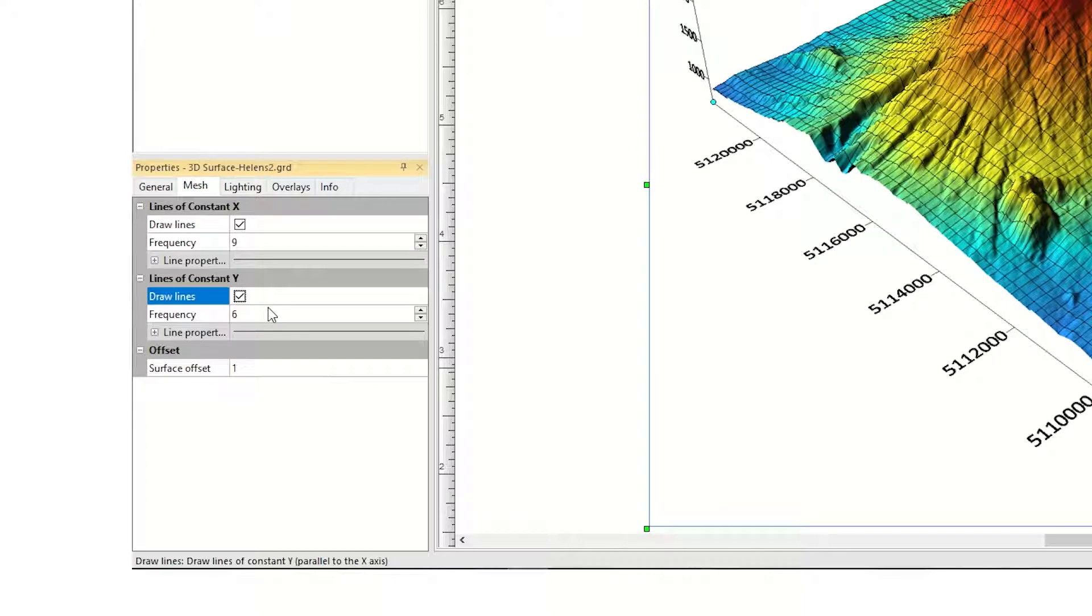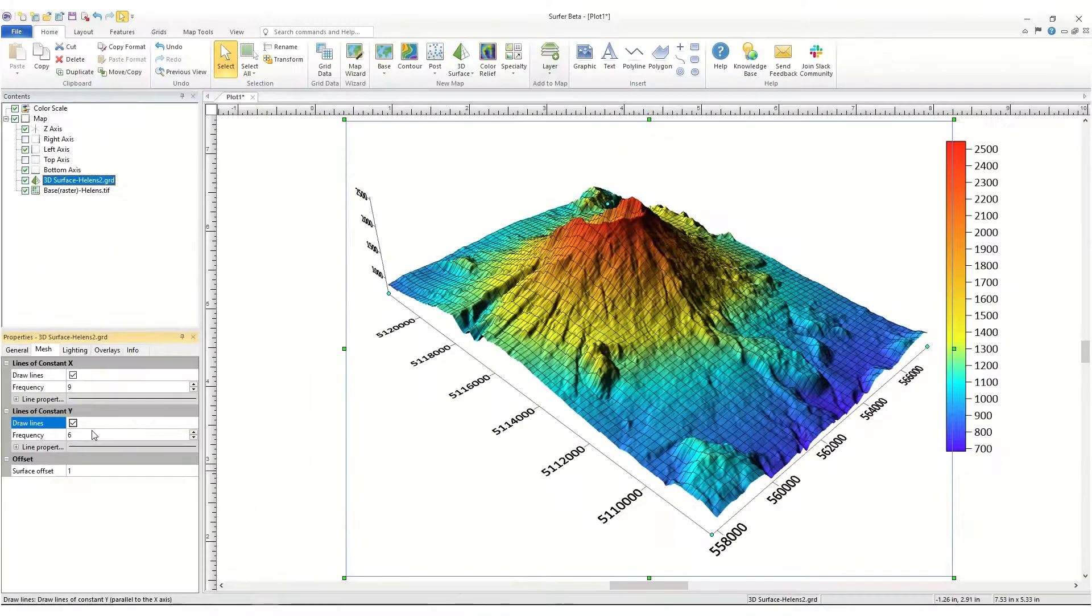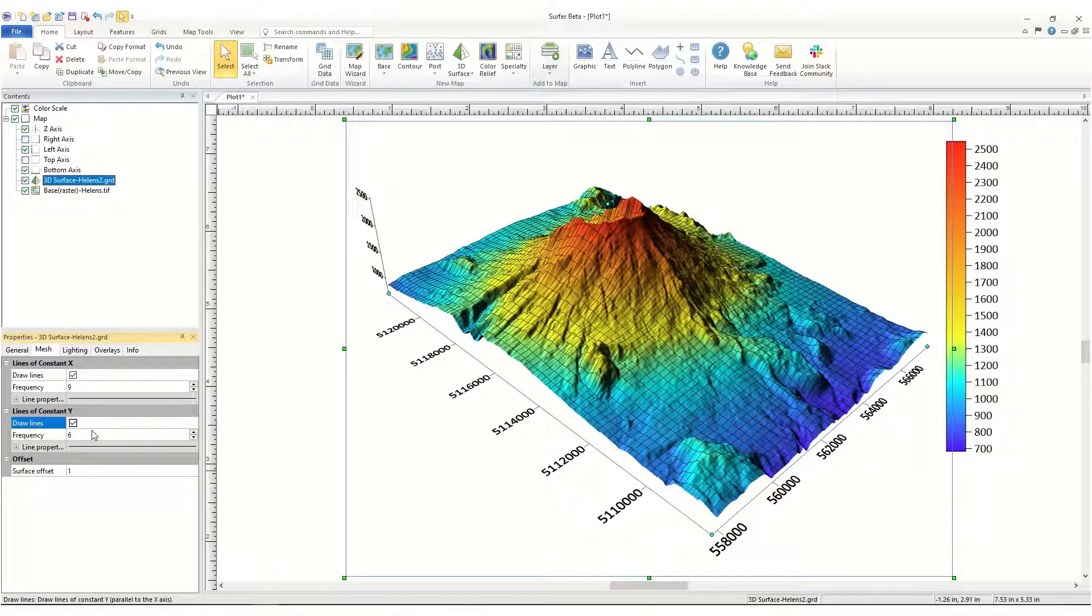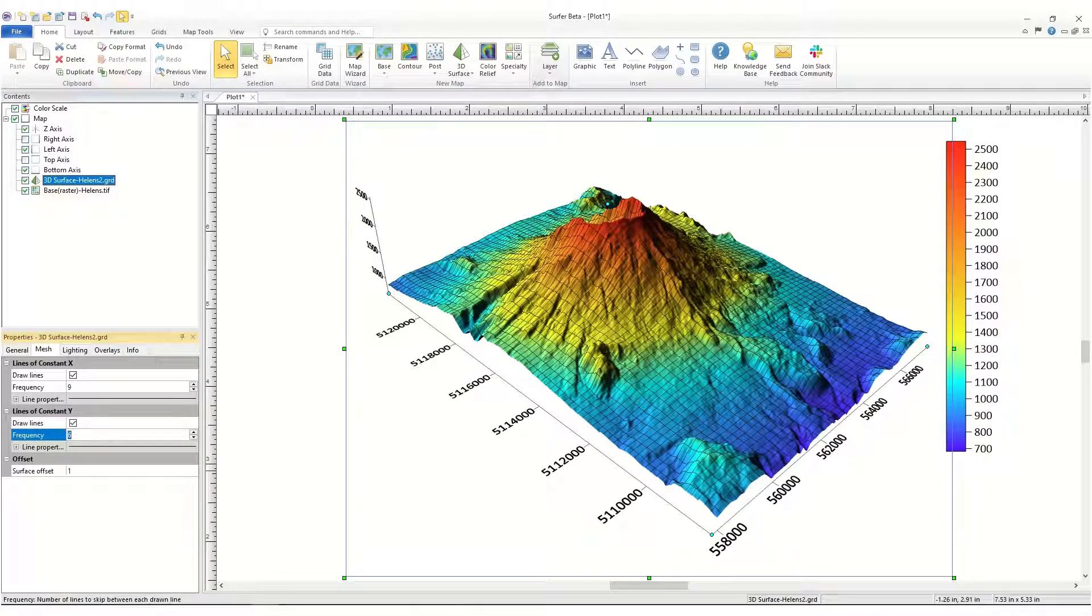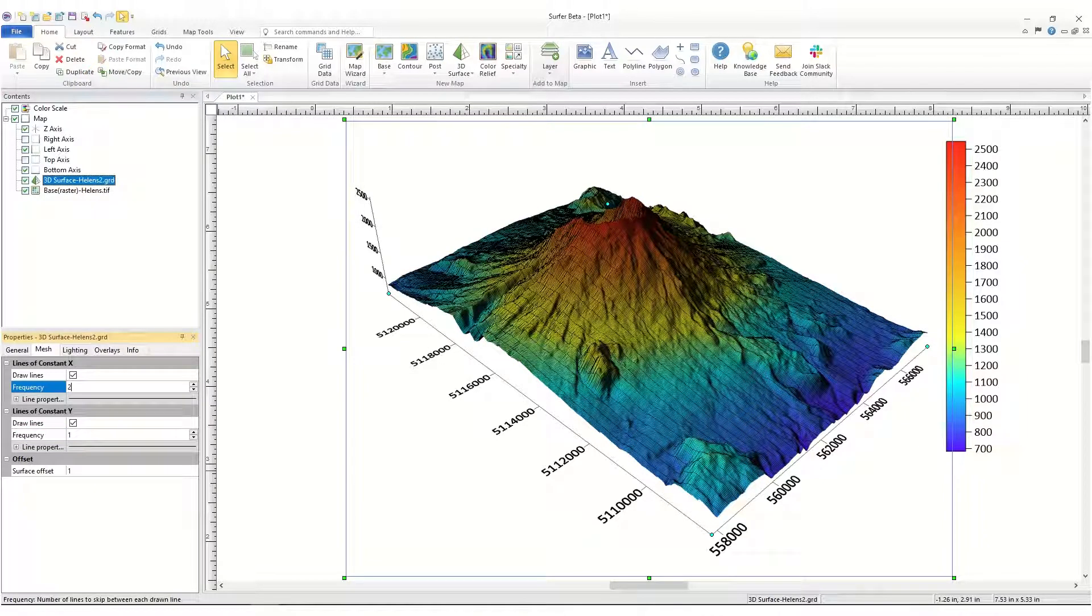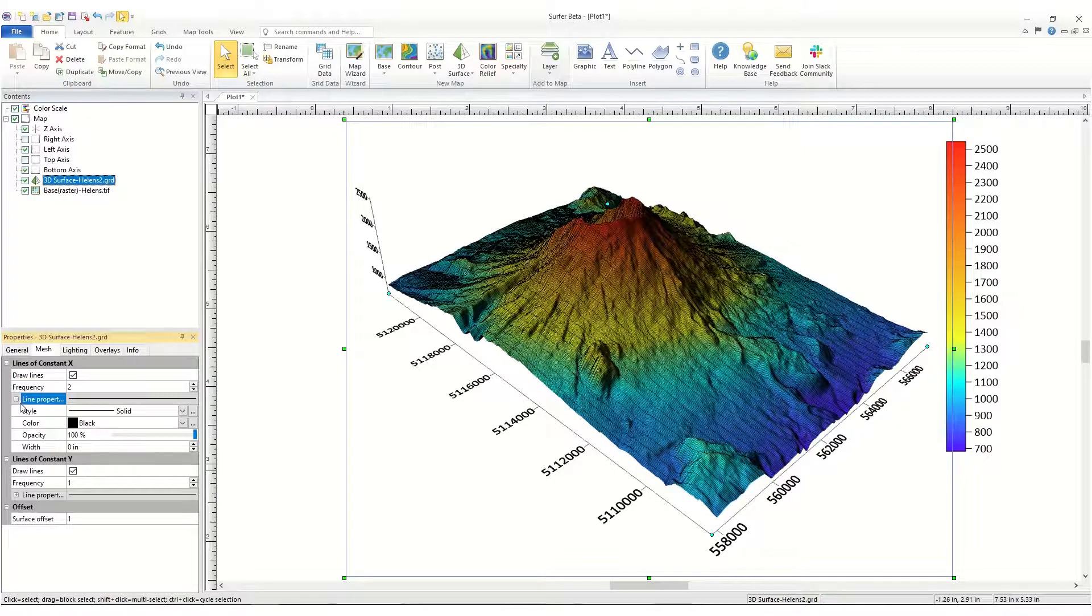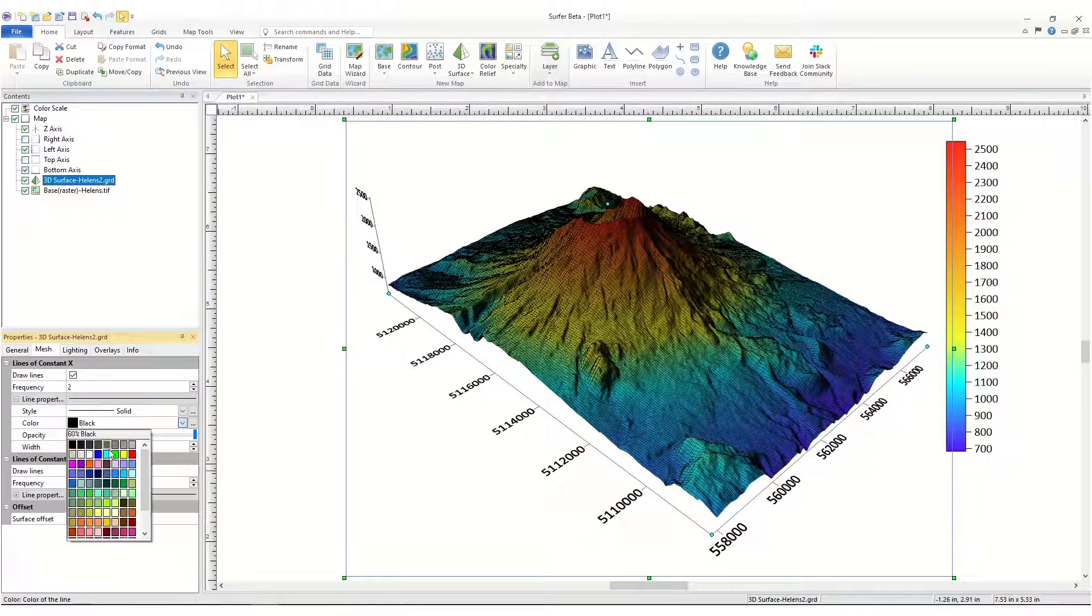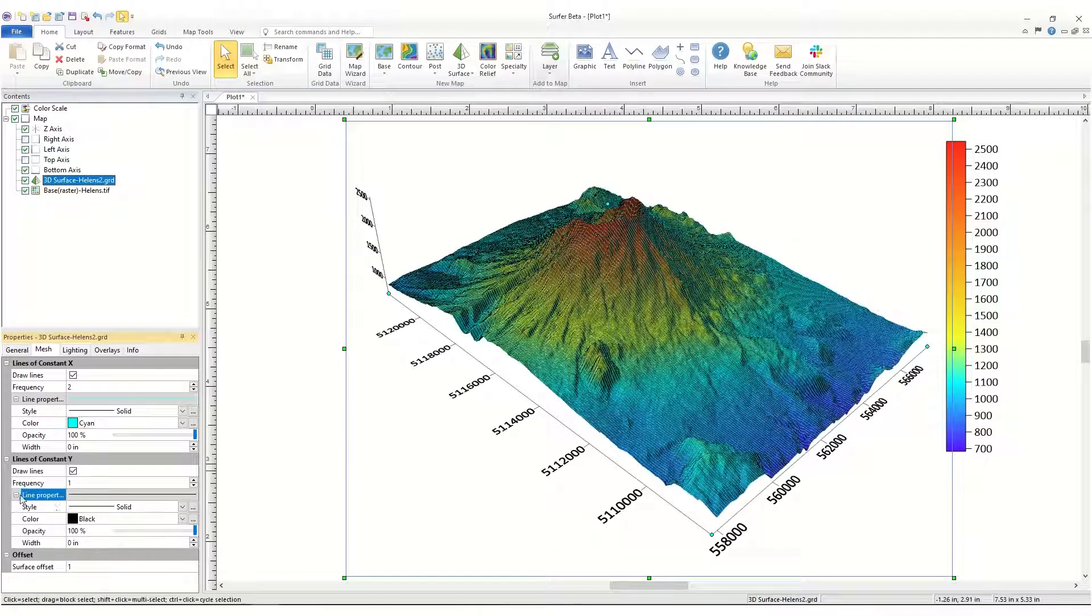You can update your mesh to be more or less dense by changing the frequency. For example, if we wanted to show every line in the Y direction and every other line in the X direction, in the Lines of Constant Y section, we would set the frequency to 1, and in the Lines of Constant X section, we would set the frequency to 2. You can specify line properties for the X and Y directions independently of one another in the Line Properties section.